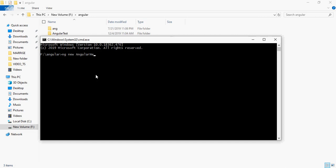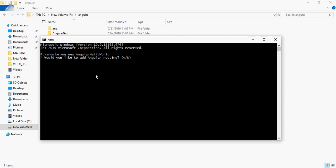Type cmd in the address bar and enter. Then type the command to create a new Angular project: ng new, followed by your project name, like angular-hello-world. Press enter. It will ask you some questions.